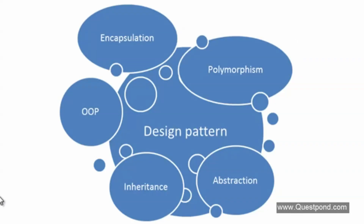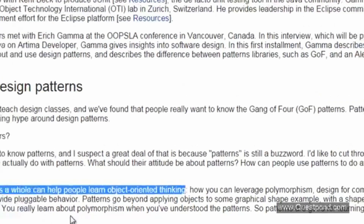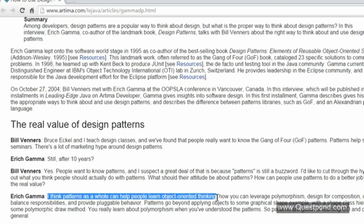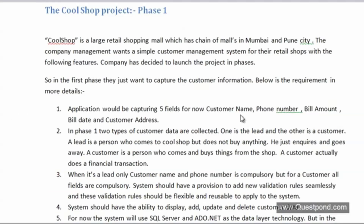Even the people who created Gang of Four have admitted this. In an interview, Mr. Gamma — one of the Gang of Four — said that patterns as a whole can help people learn object-oriented thinking, leverage polymorphism, help design competition and delegations, and make a more pluggable system. So it also comes from the main source: design patterns help you think about OOP problems in a much better manner.